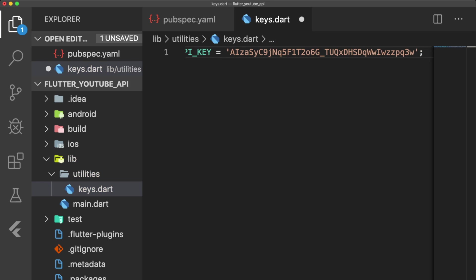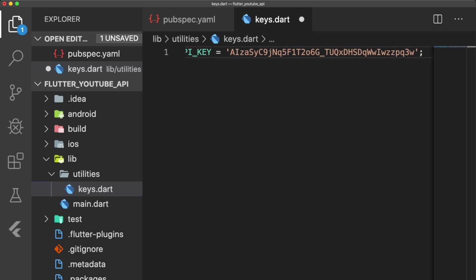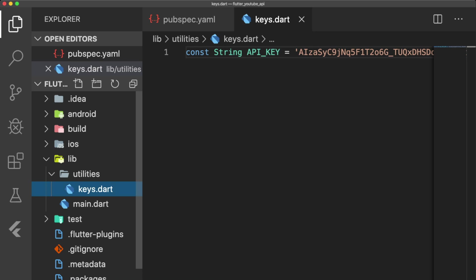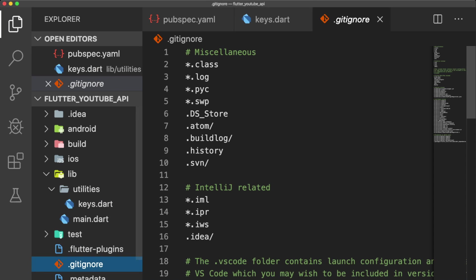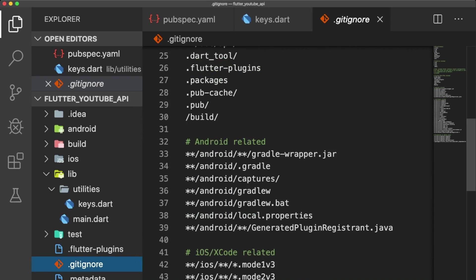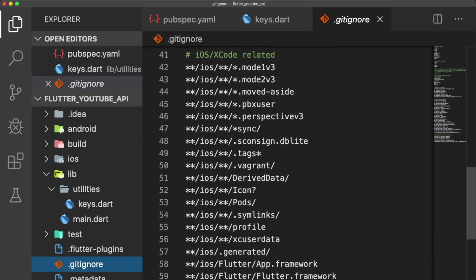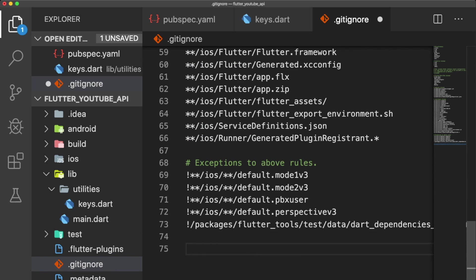Before pushing our project to GitHub, it's very important to add our keys.dart file to our project's .gitignore file, because we don't want to expose our API key. We can do this by right-clicking the keys.dart file, selecting Copy Relative Path, and then pasting it into our gitignore. When we add our project to GitHub, our keys.dart file will not be included.